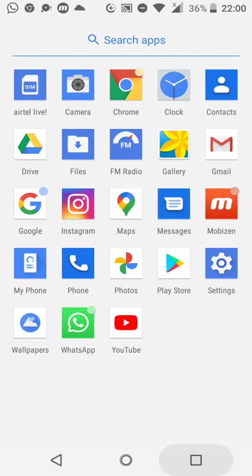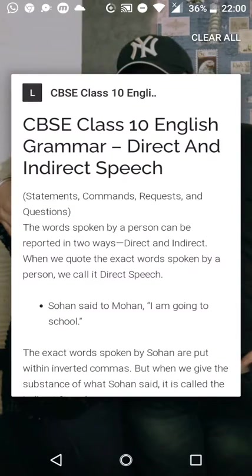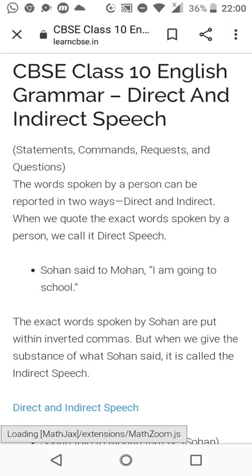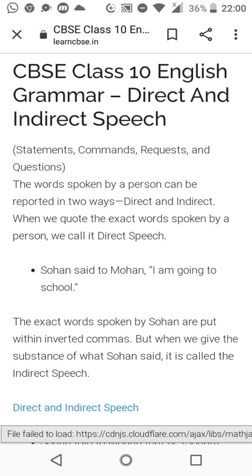Good morning everybody. Today we are going to learn about a new topic of grammar: direct and indirect speech, also known as reported speech. Before beginning, let me explain what exactly direct and indirect speech mean.